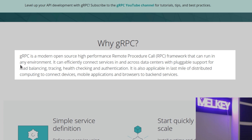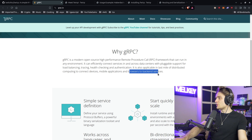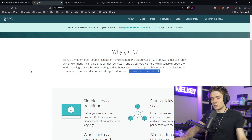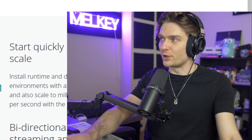What is gRPC? It's a framework created by Google. gRPC is a modern open-source high-performance remote procedure call — that's what RPC stands for — framework that can run in any environment. It can efficiently connect services in and across data centers with pluggable support for load balancing, tracing, health checking, and authentication. It's also applicable in the last mile of distributed computing to connect devices, mobile applications, and browsers to backend services. That last part — browser to backend services — is what we're going to focus on with Twerp in this video.